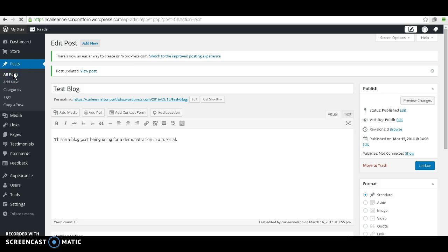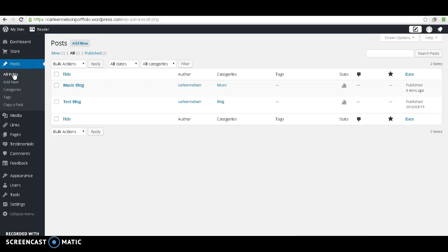Go back to Posts. As you can see, we changed the categories for both of our blogs. Now to create the separate pages.